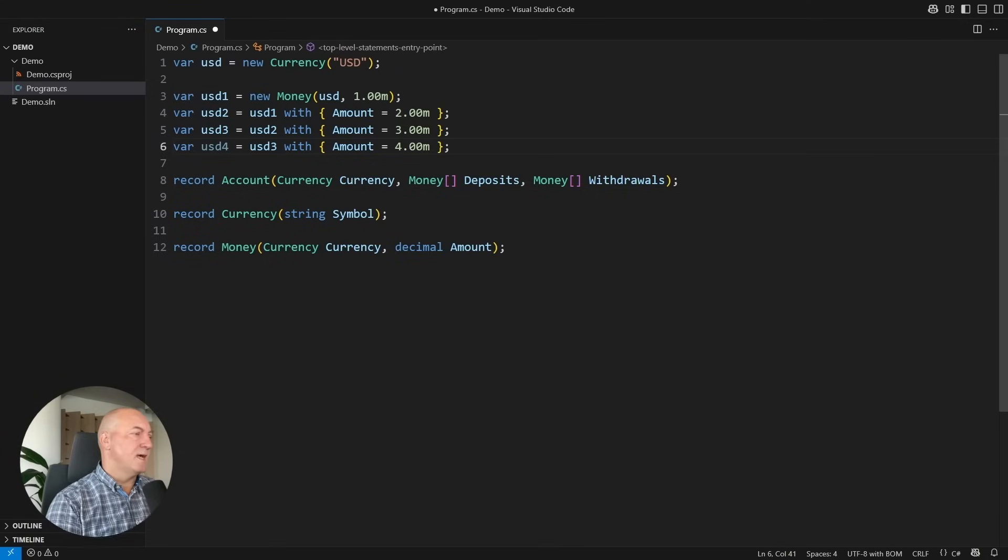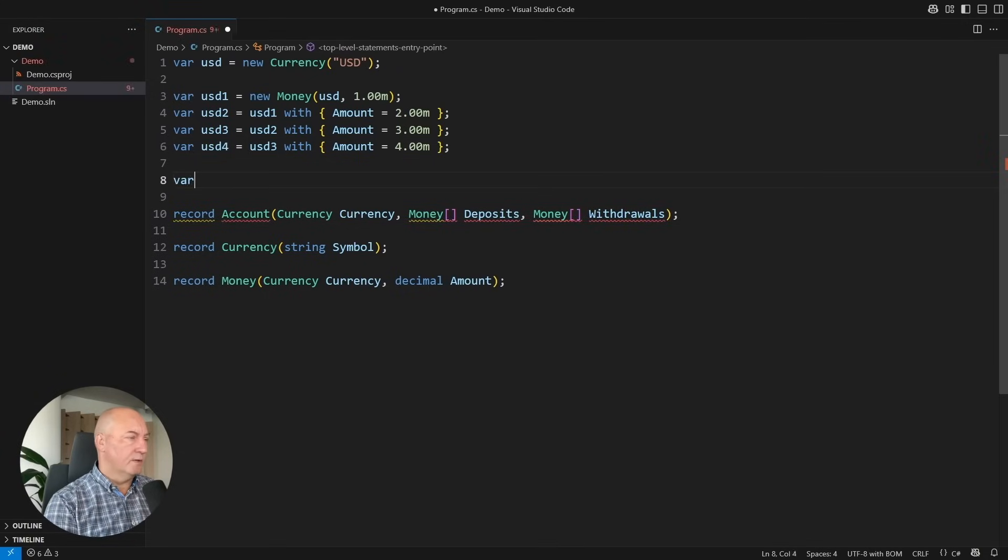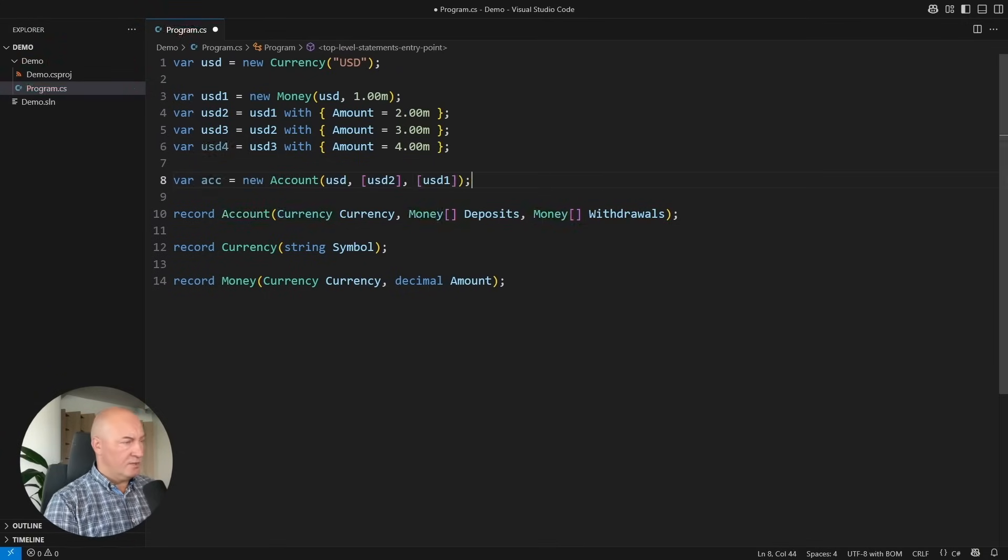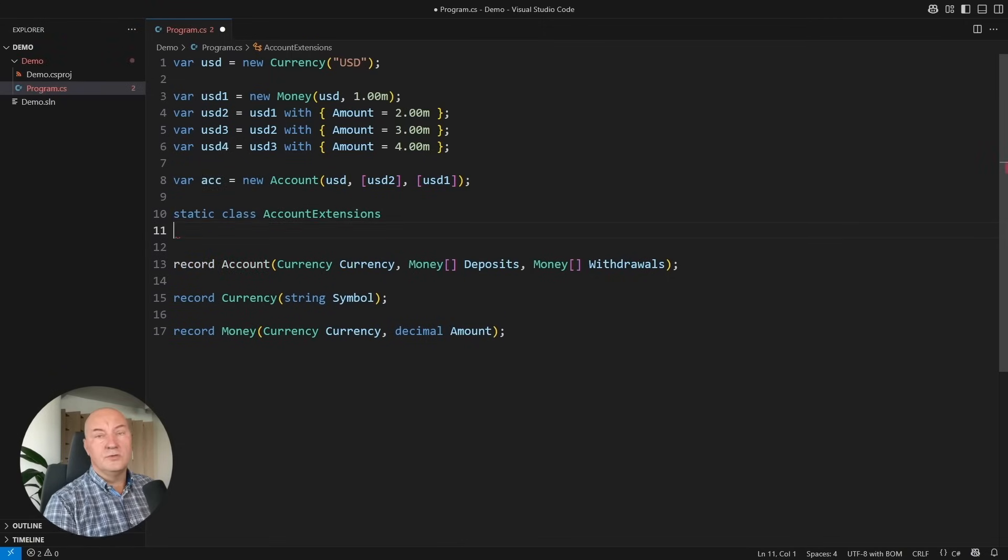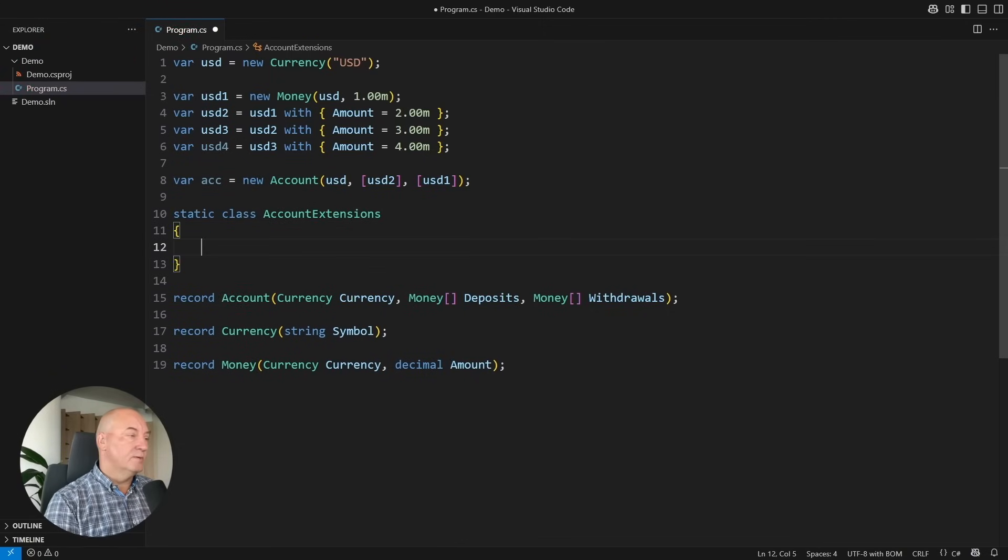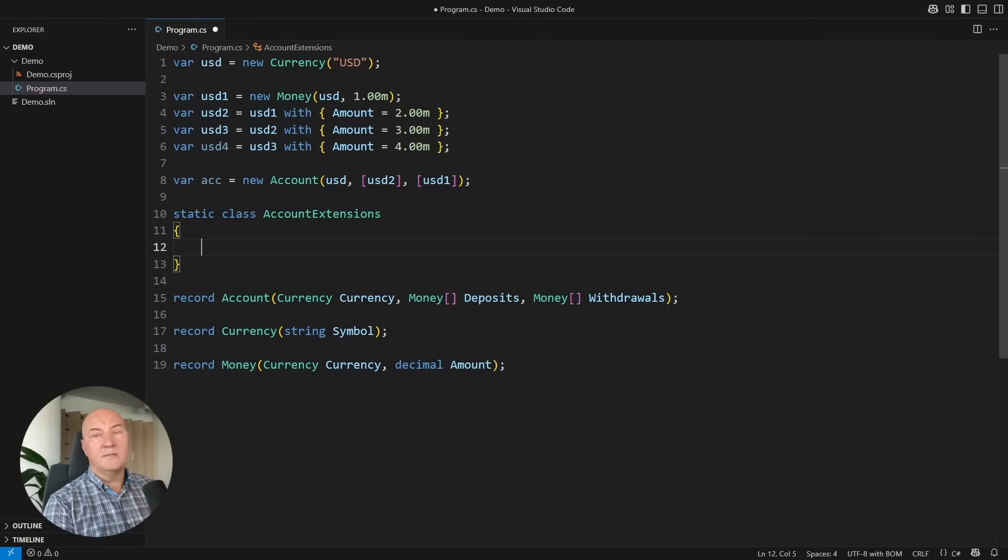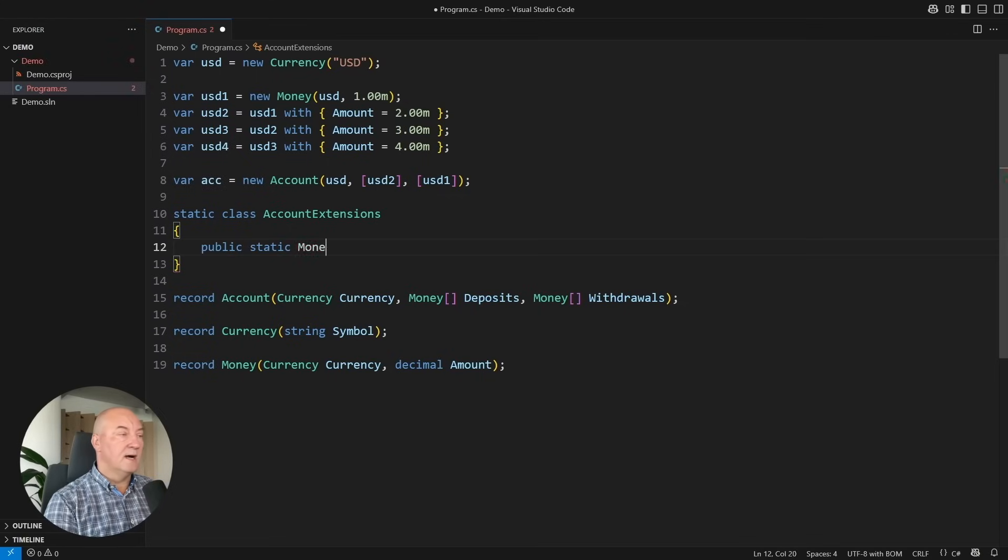Let me instantiate it first. I will define operations in the form of extension methods, which is a usual technique when working with records. For example, getting a balance from the account should be simple.